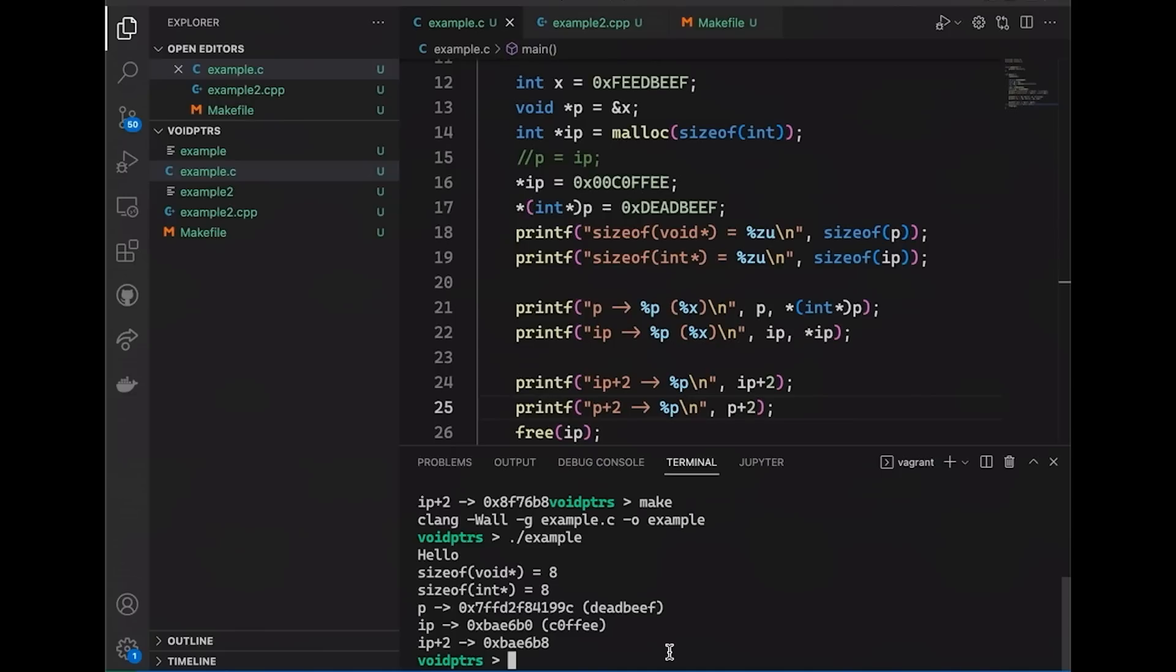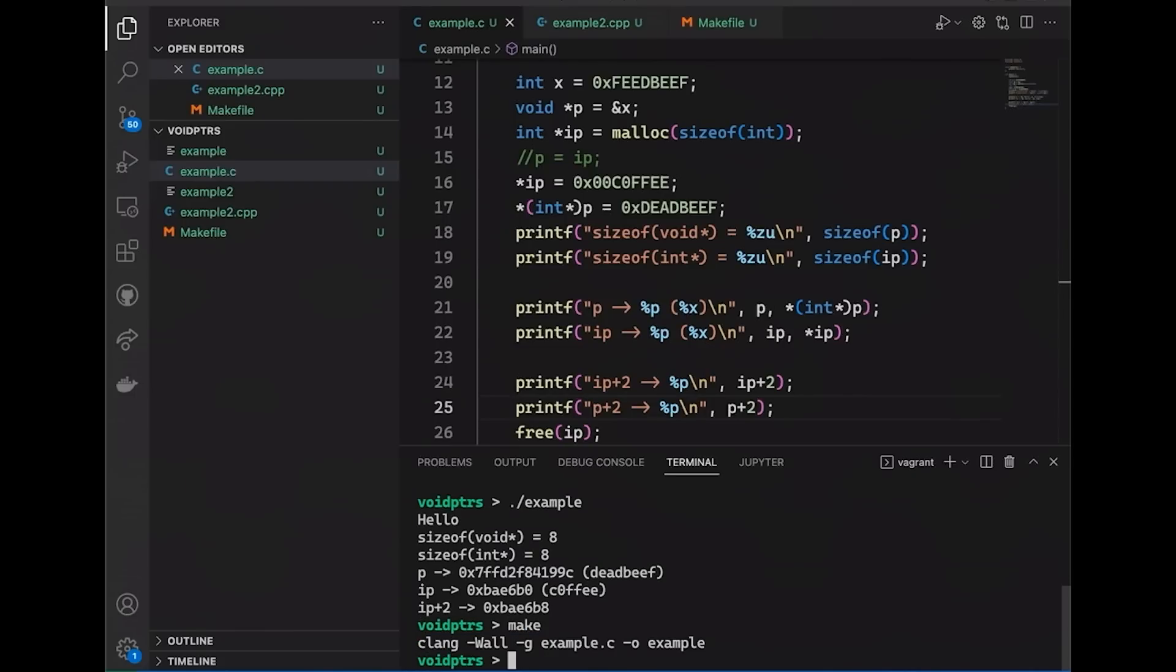But instead, what really happens is I come in here and my compiler doesn't say a thing. It just is happy to let me do it. So why is this a problem?